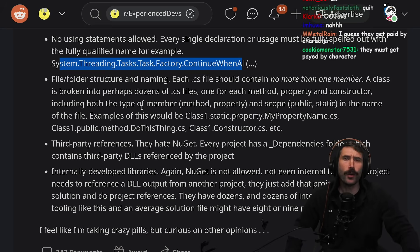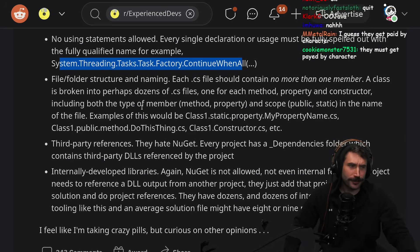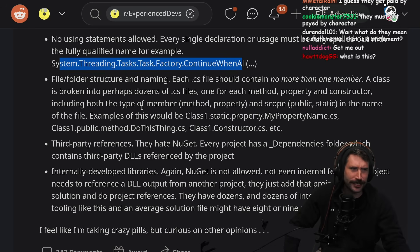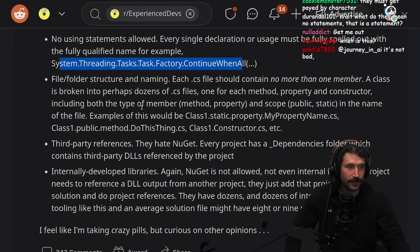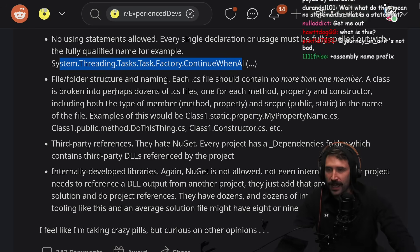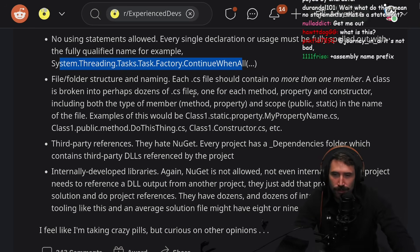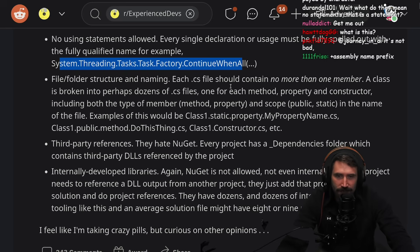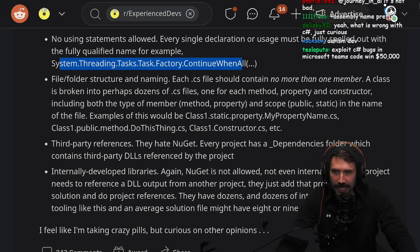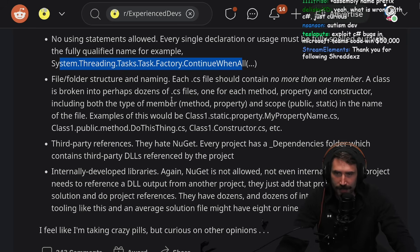Like, if you don't import standard in C++, we don't import anything in C#. That's the only thing that makes sense here. File, folder, structure, and naming: each .cs file should contain no more than one member. A class is broken into perhaps a dozen CS files...